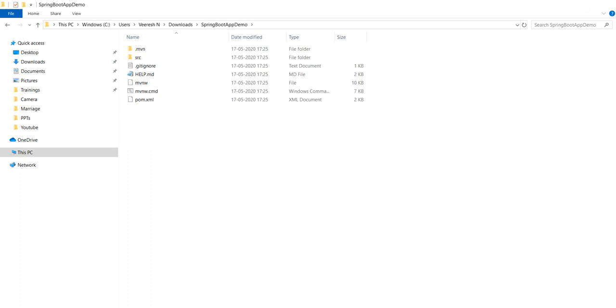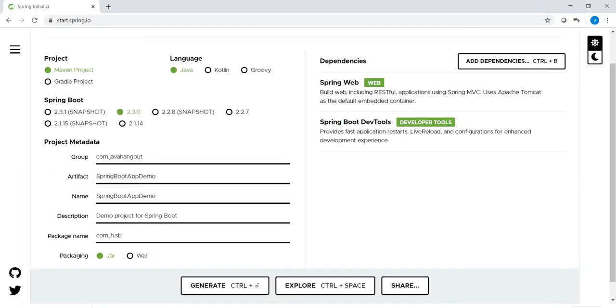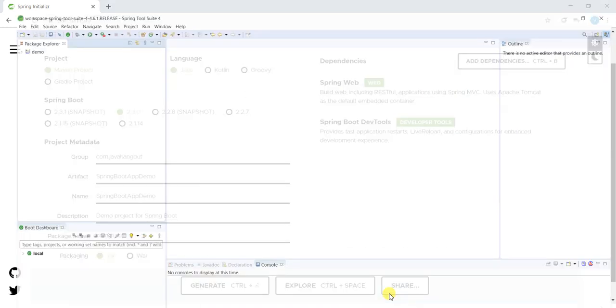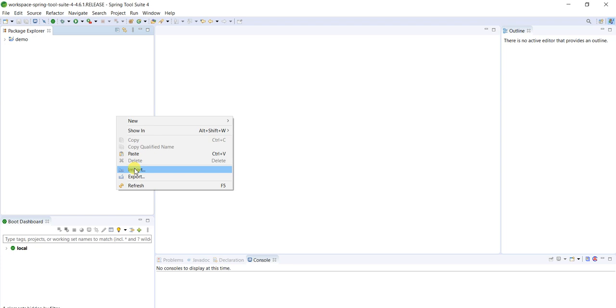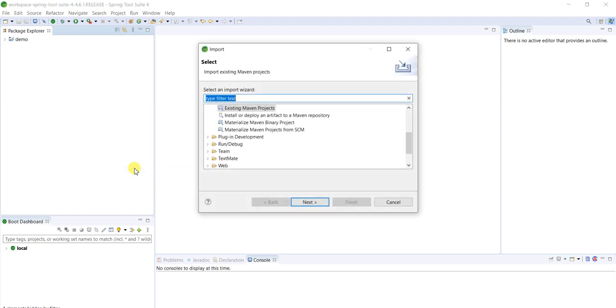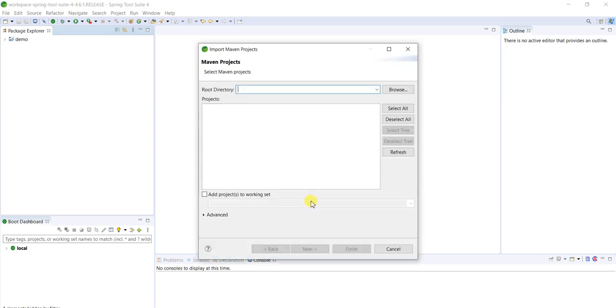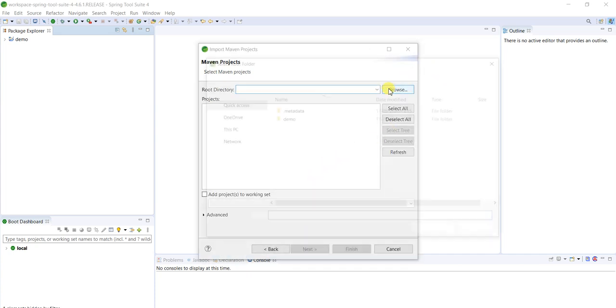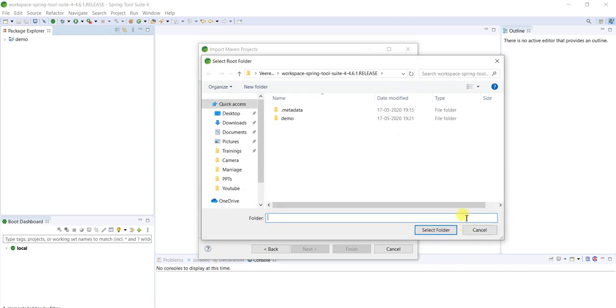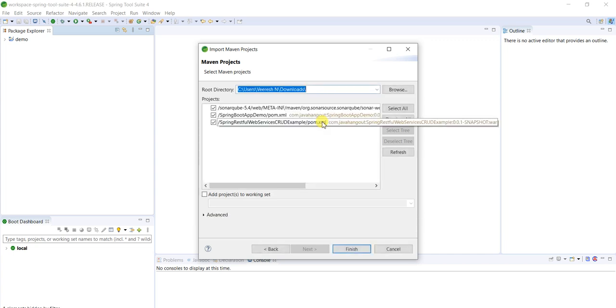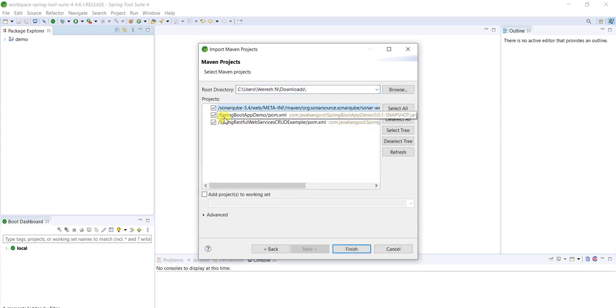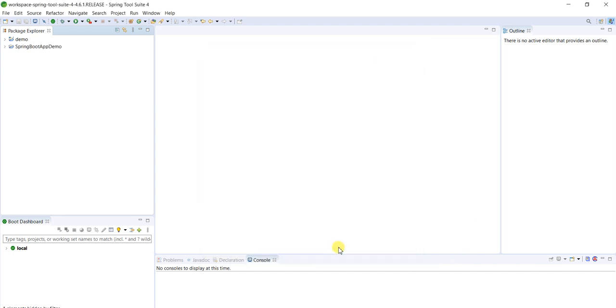Now we will use any one of the IDE. I'm using Eclipse, so I'm importing whatever we generated, that Spring project. Here, existing Maven project, select this option. If you don't see this one, just type here in the filter text. Maven, automatically you will get these many options. From that we have to use existing Maven project because already we have the project. Select that directory. Close this one. Downloads, it is there inside downloads. Ours is SpringBootApp or demo. Rest of the things unselect and select only this one. Finish, automatically it will download.